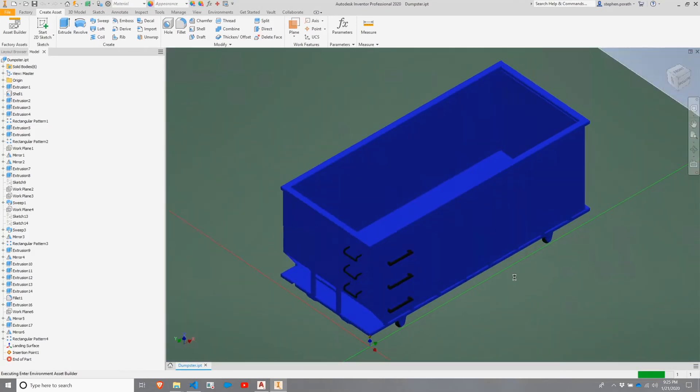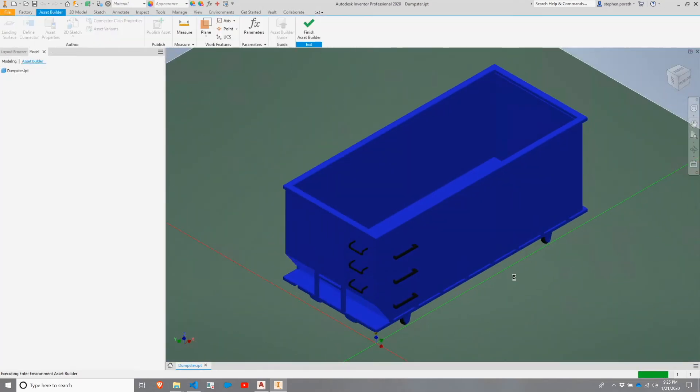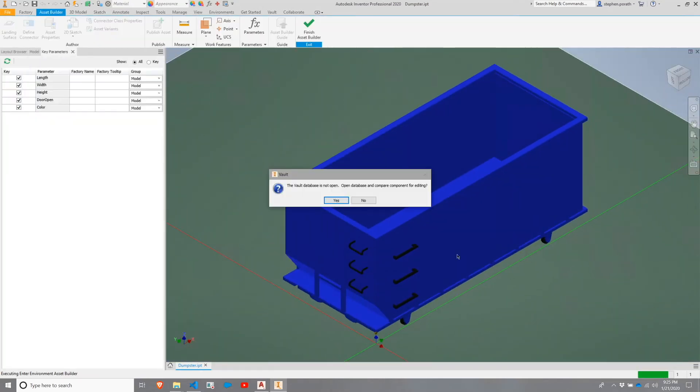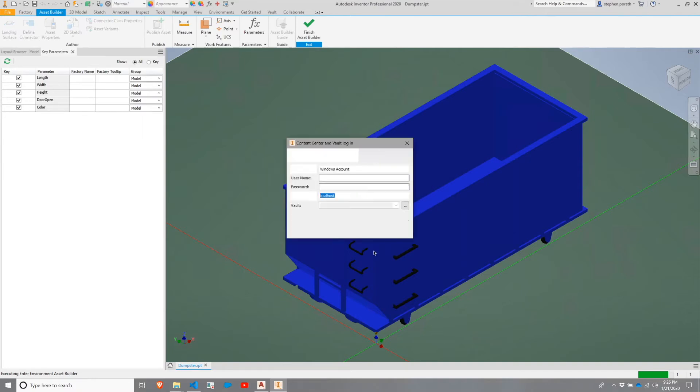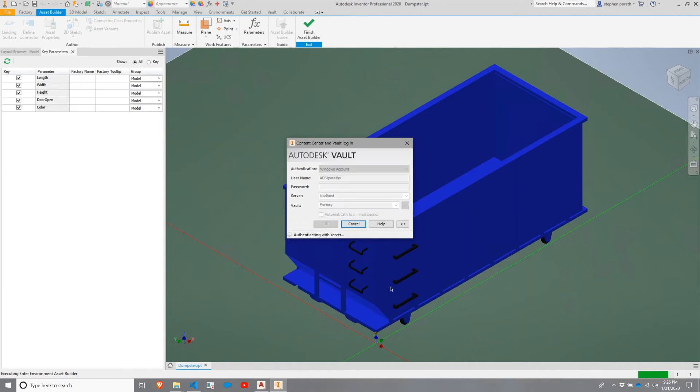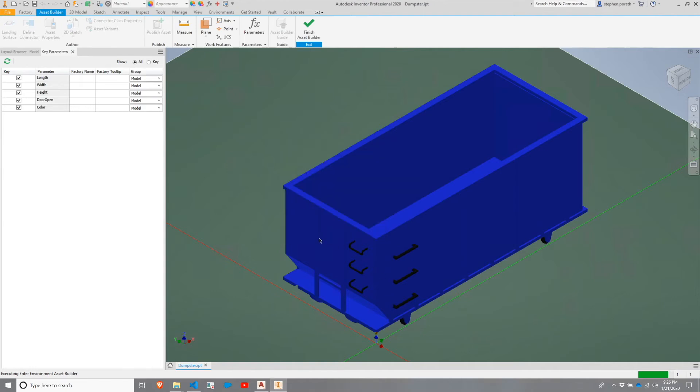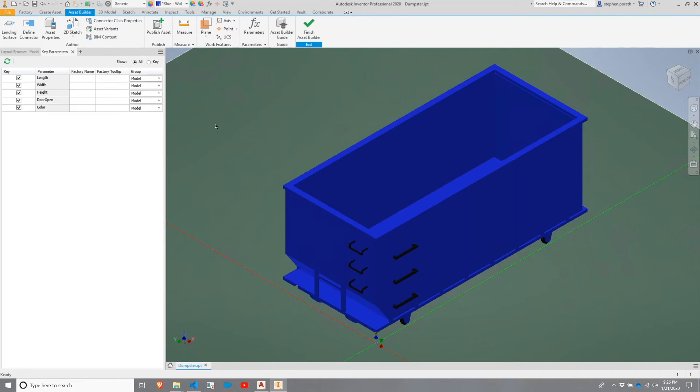Once the file is loaded successfully, it's going to warn me that my vault is not open. We're going to say Yes to this to allow us to log into Vault, and ultimately we're going to publish this asset.